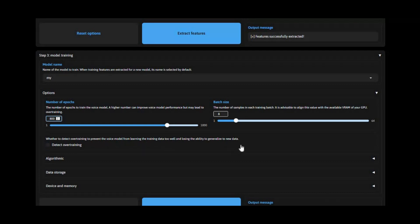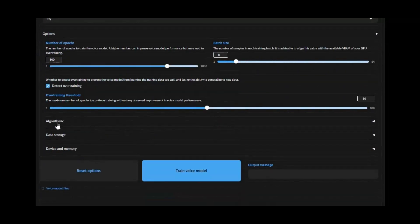The rest of the settings you can adjust depending on your GPU or leave them default, and start training. This will take from 1 to 10 hours depending on your GPU and the epochs you choose.